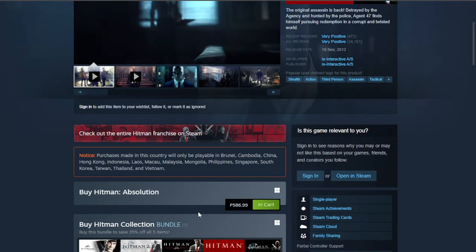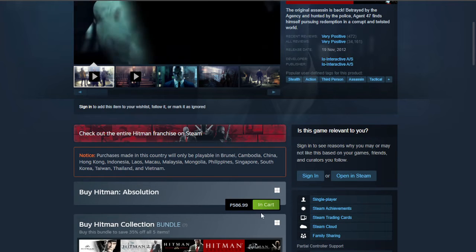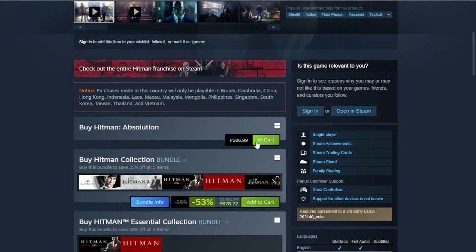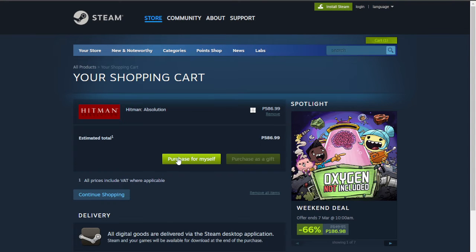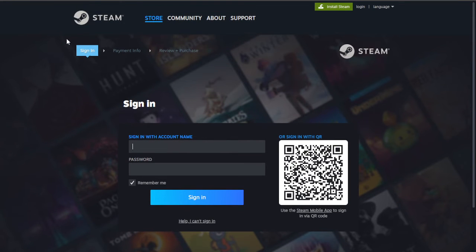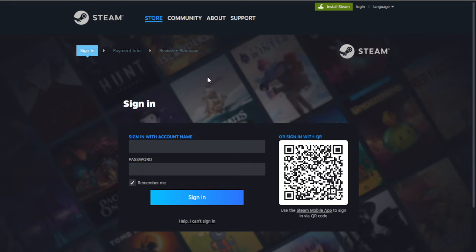After you've done that you should be able to see this. As you scroll down you should be able to see an option that will allow you to add the game into your cart. I already added the game into my cart, but you should see 'Add to Cart' — just click on it, then click 'Purchase for Myself.' After that you'll need to sign in to your account, type in your payment info, then review and purchase.